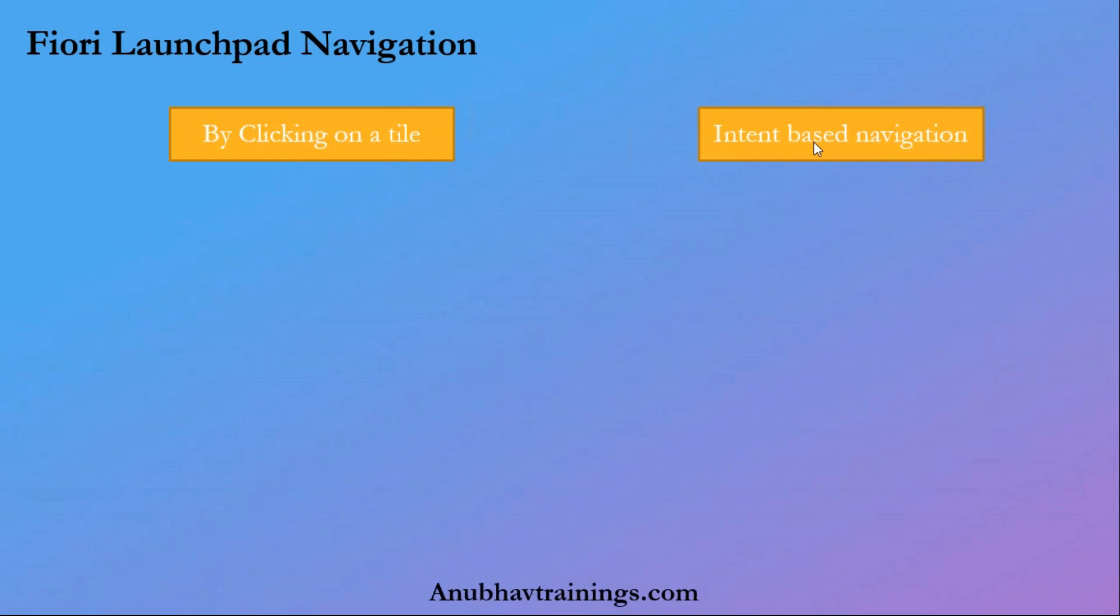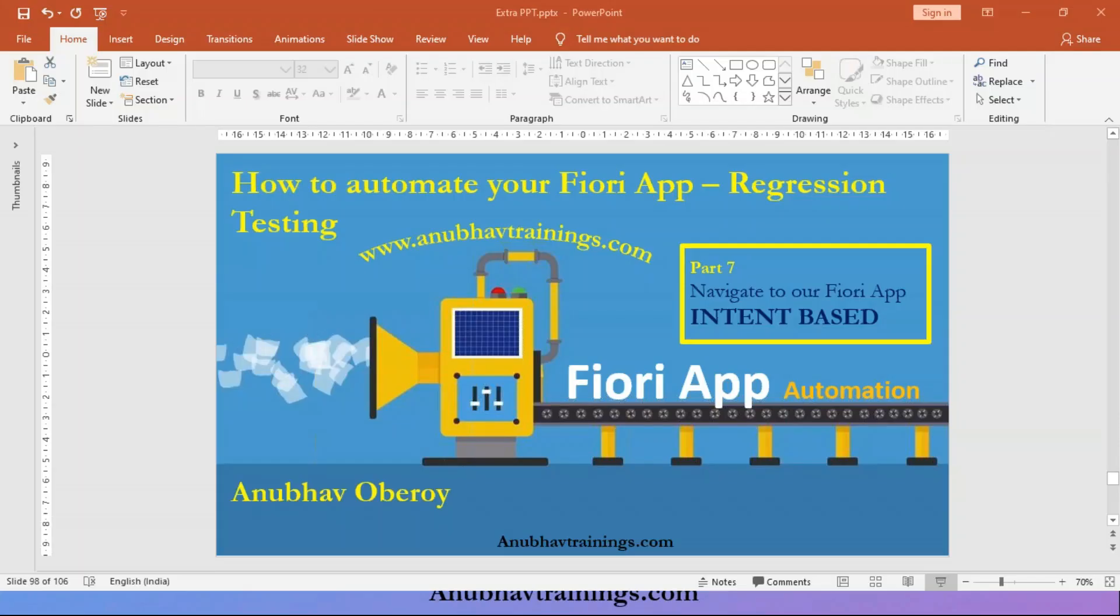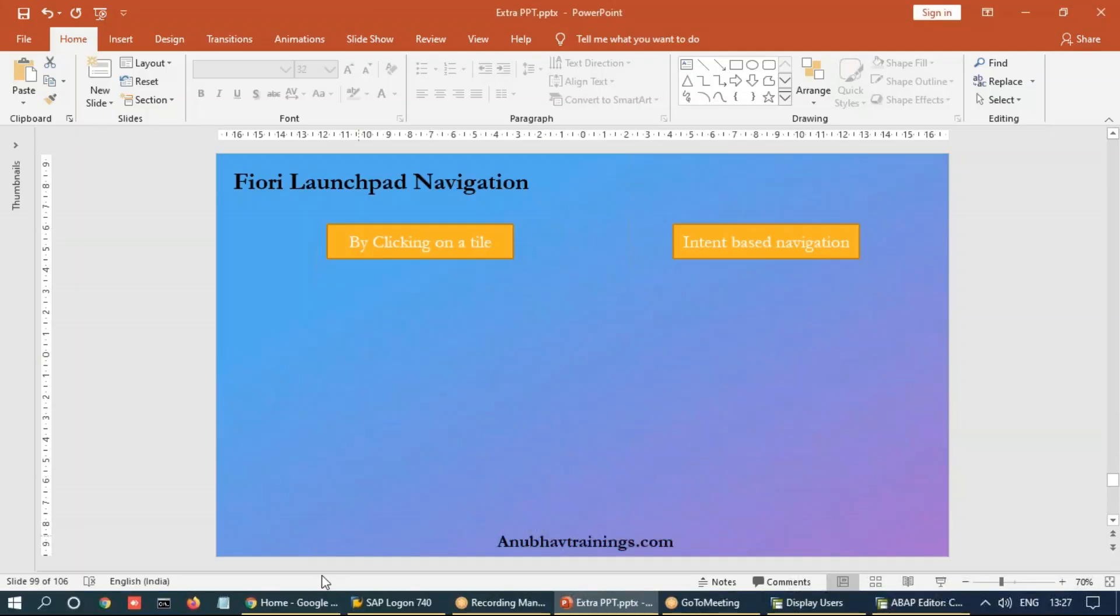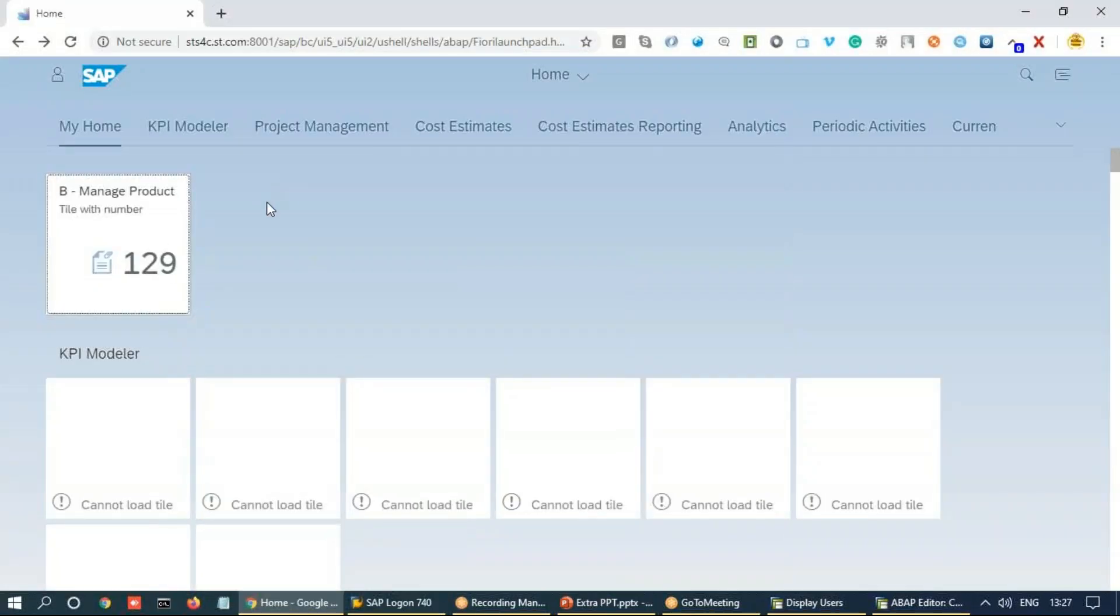Why we use intent-based navigation is because of its speed. Rather than looking and searching for an element on the screen after logon page is completed, you can right away jump to the application under test without waiting for the tile to come.